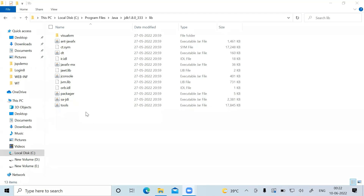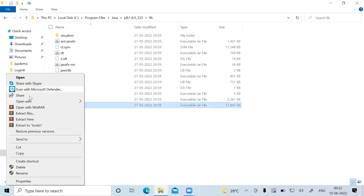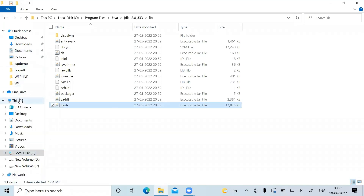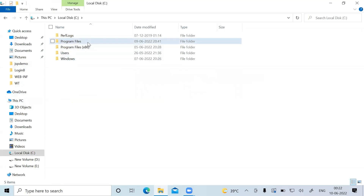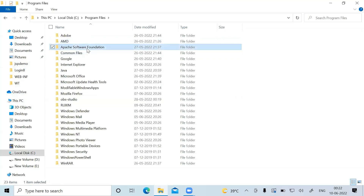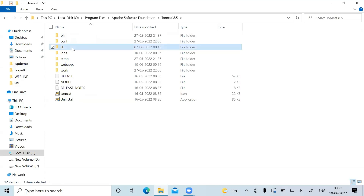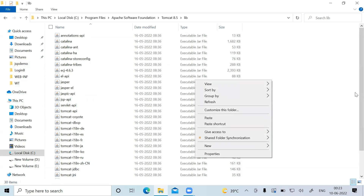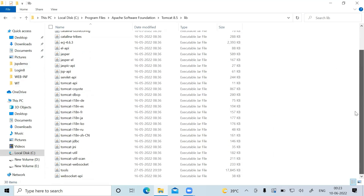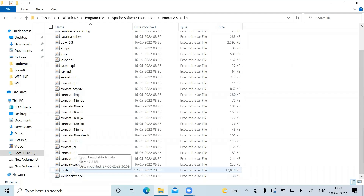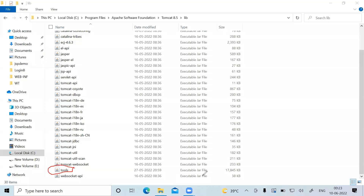I'm copying tools.jar now. Go to the Tomcat lib folder, which is in Program Files, then Apache Software Foundation, then Tomcat, then go to the lib folder and paste it here. Once you paste it, tools.jar will appear inside your Tomcat lib folder.